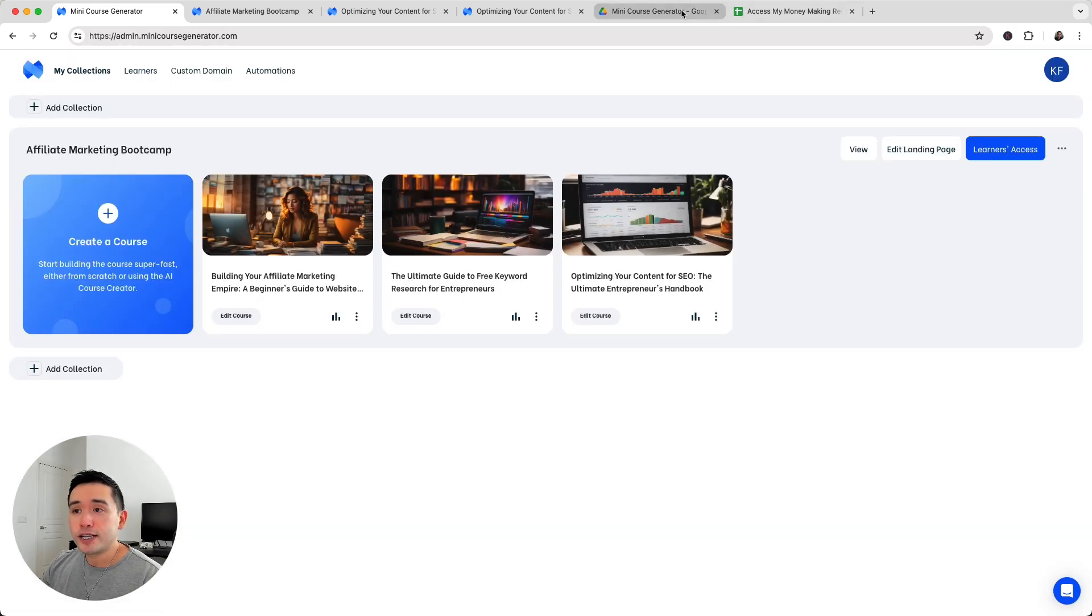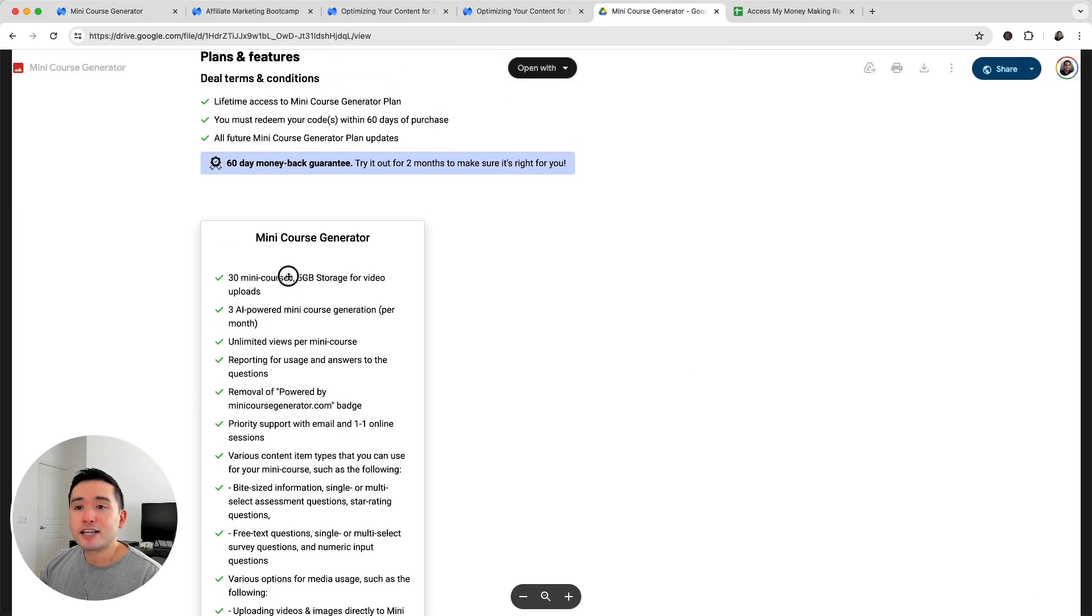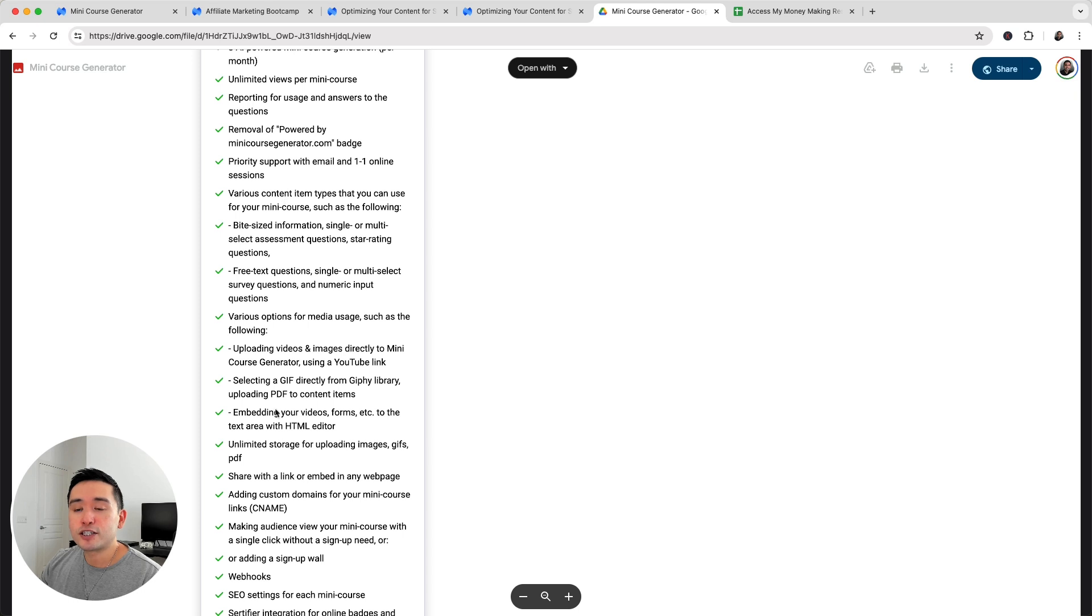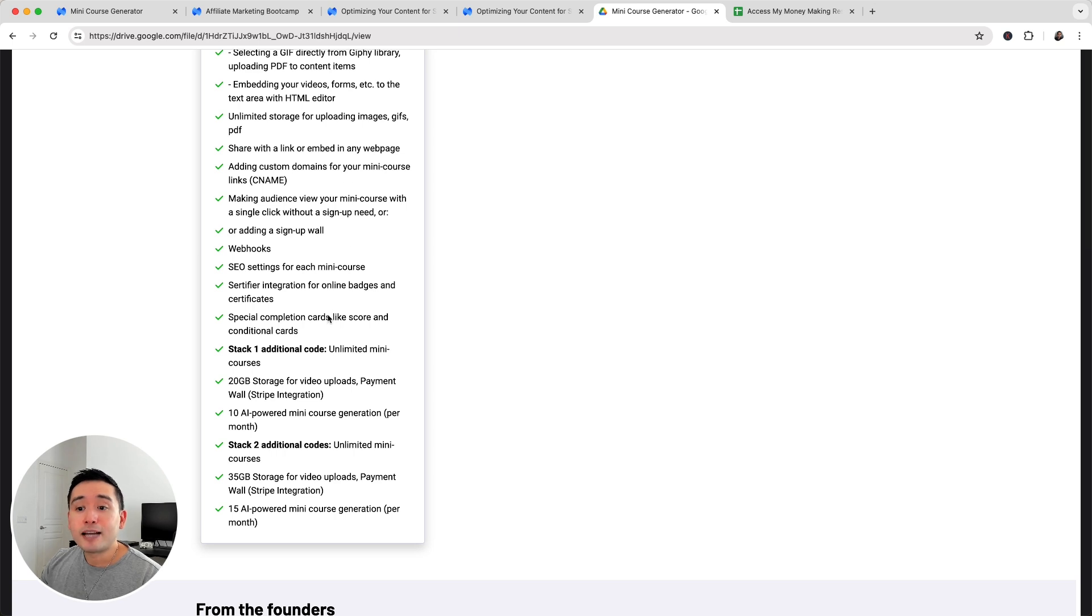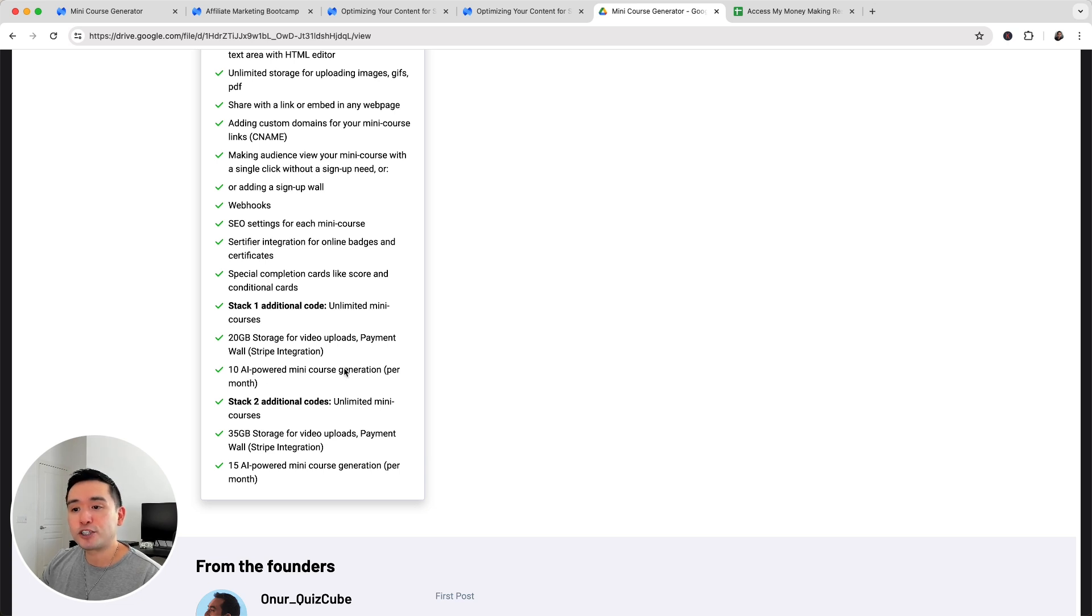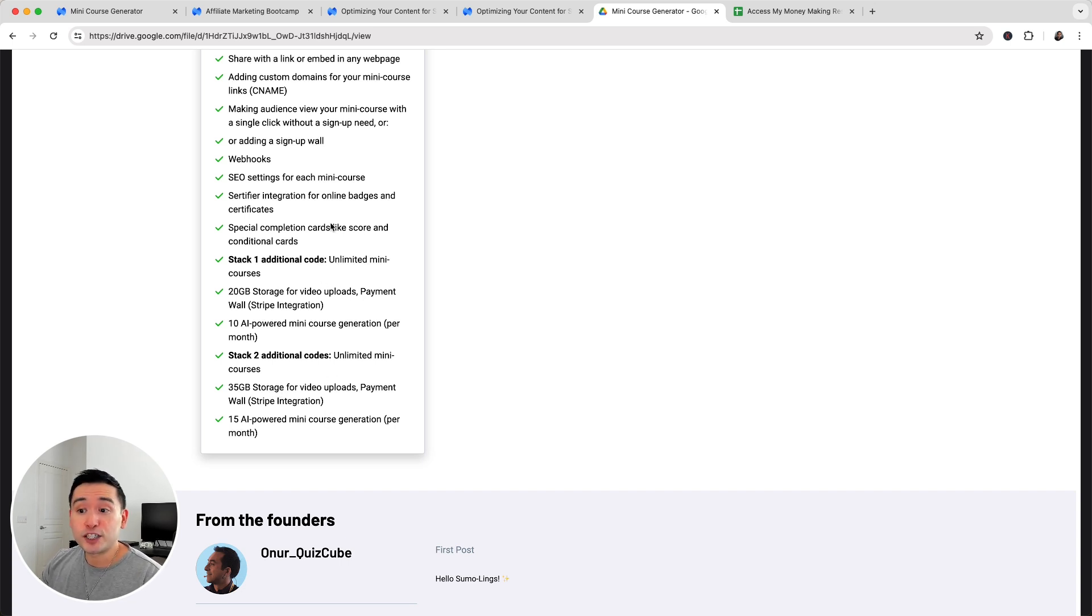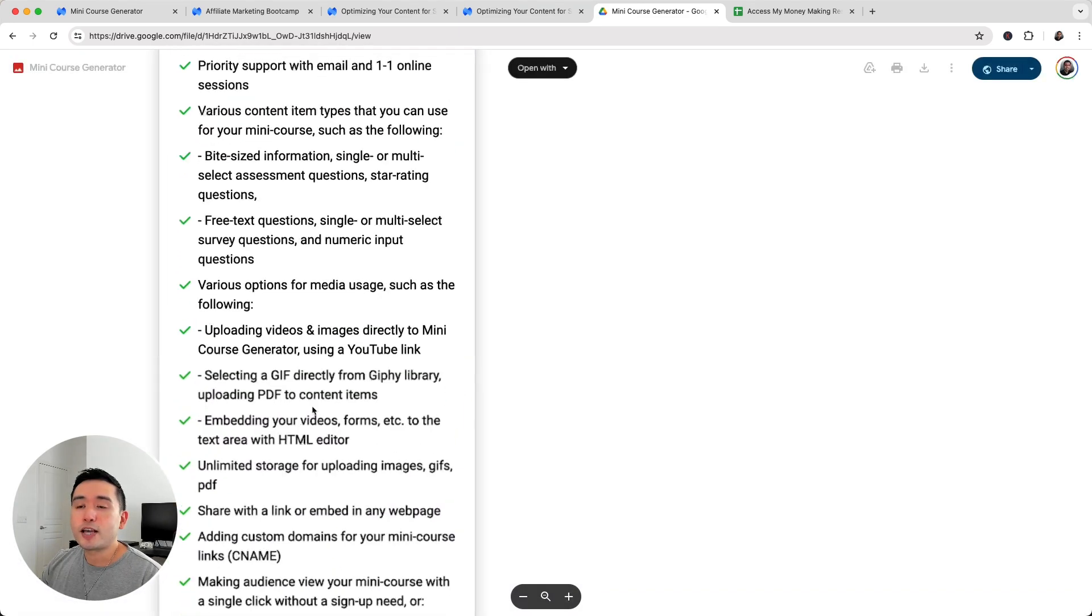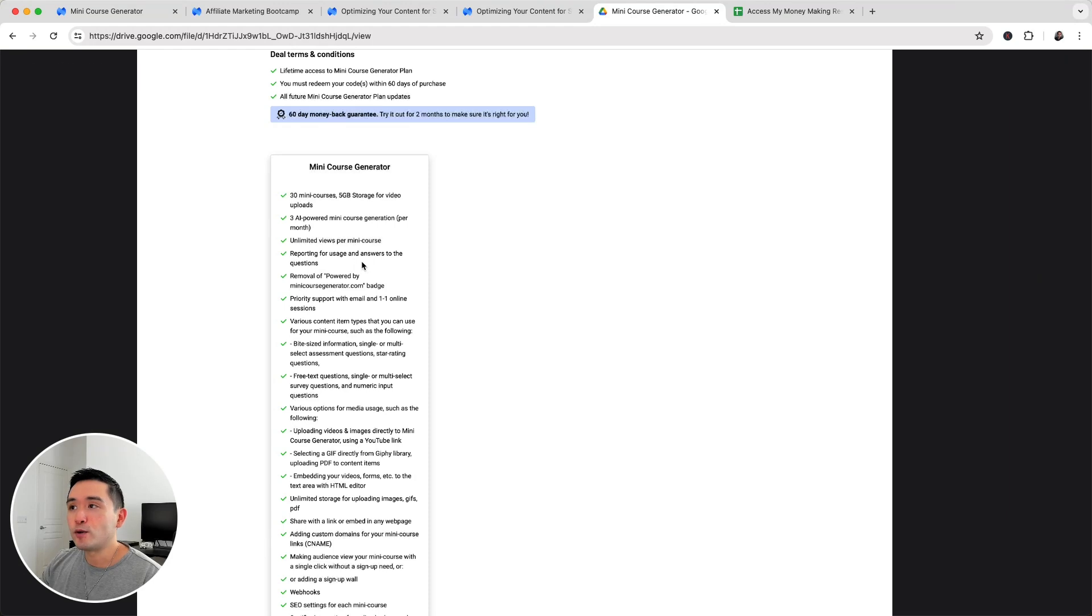If you are interested in getting this tool during Sumo day, with one code you have access to 30 mini courses, five gigabytes of storage, three AI powered mini course generations, and all of these additional features. One code does allow you to add your CNAME, your custom domain. You can also stack. If you stack one additional code, you get unlimited mini courses, 20 gigabytes of space with payment wall Stripe integration, and 10 AI powered mini course generations per month. If you stack two additional codes, it'll increase your storage amount and increase the AI powered mini course generations per month to 15. I think a really nice deal that you can take advantage of during Sumo day.